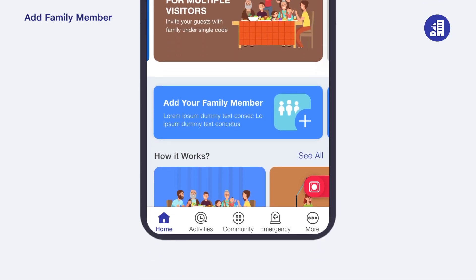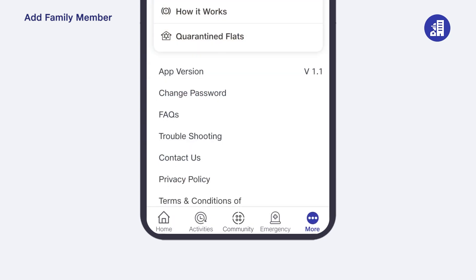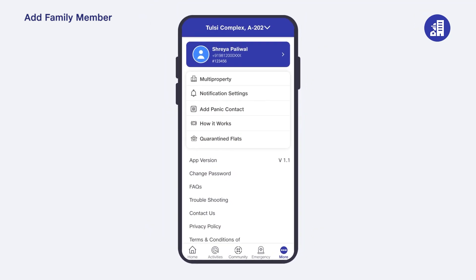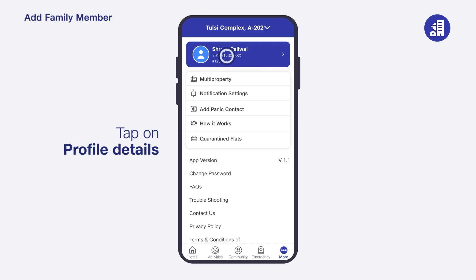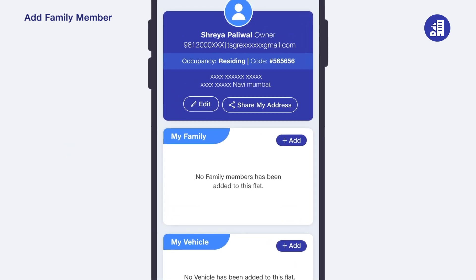If you have already added a family member or members, then this option will disappear from your home page. In that case, to add more family members, tap on the 'More' tab, then tap on 'Profile Details'.